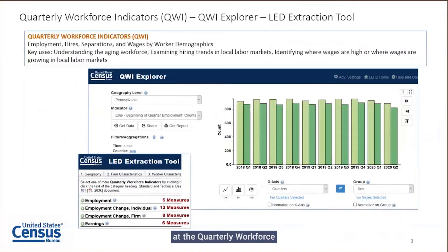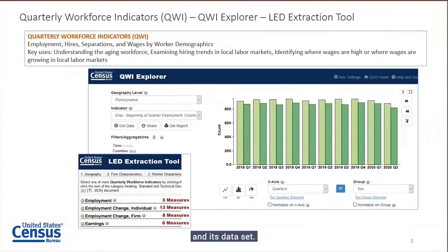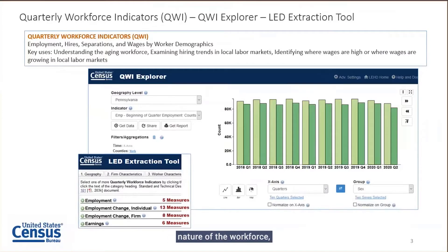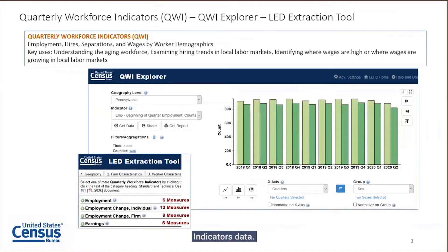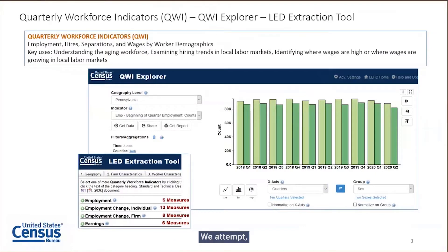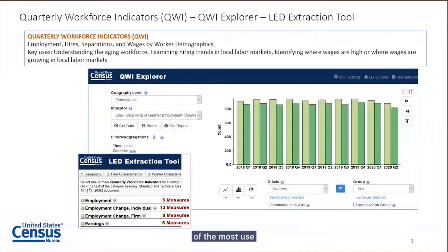Let's first look at the Quarterly Workforce Indicators, which is essentially the basis of the LEHD program and its dataset. The key uses of this include understanding the nature of the workforce, hiring trends, demographic information of workers, where there's growth, and where there's decline. There are two applications available: the QWI Explorer and the LED Extraction Tool. We attempt to offer applications that are of the most use to a varied customer base.